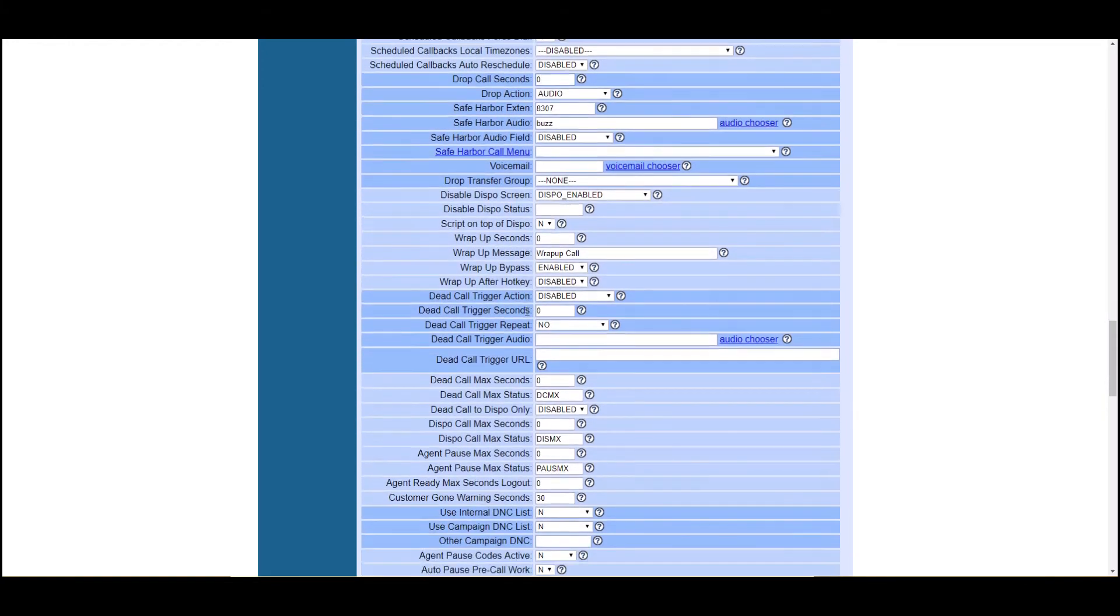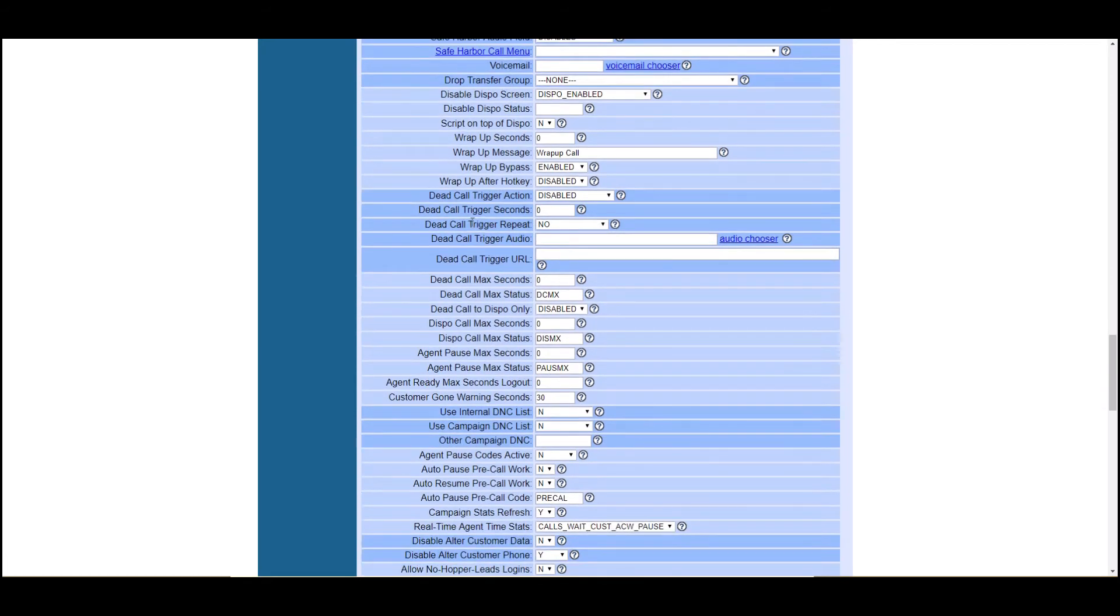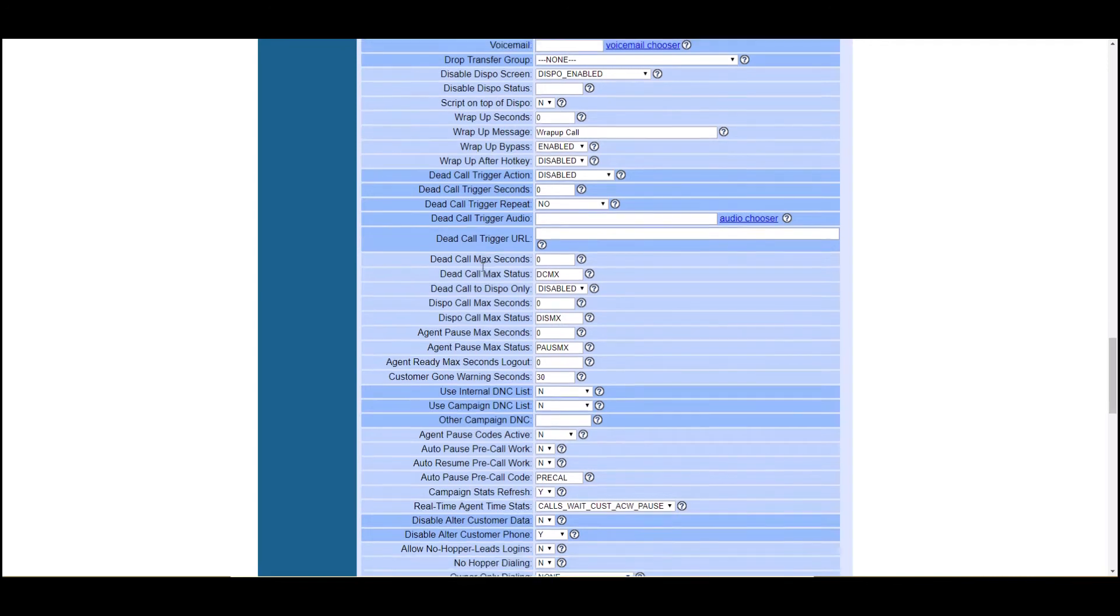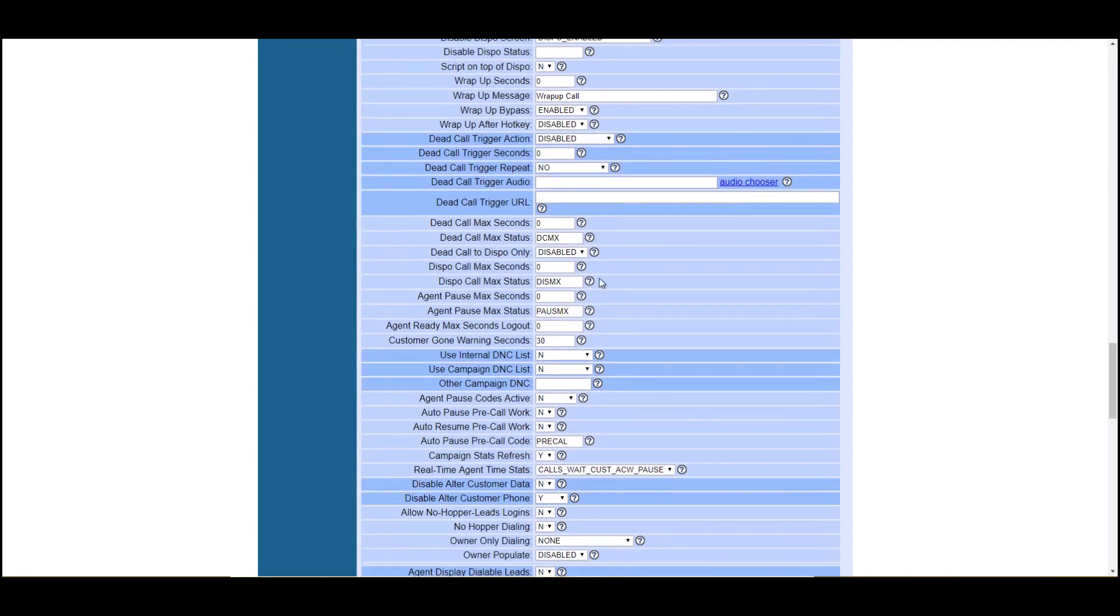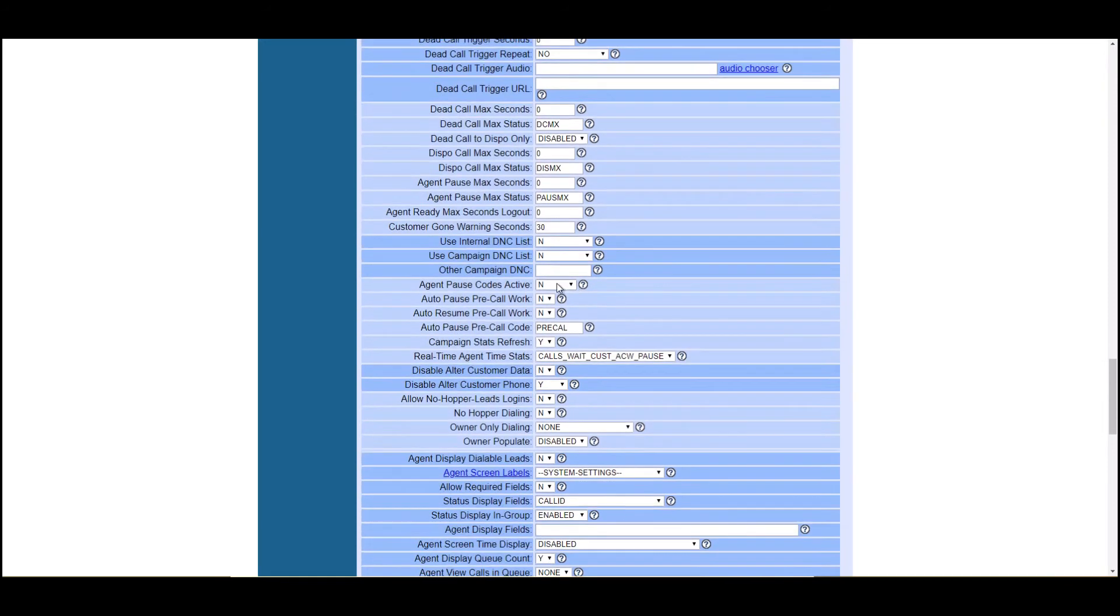All this stuff looks pretty good. These are automated dispo statuses for extended pause time, dispo time and dead air time. Again, you can read all the little question marks here. Use internal DNC lists and campaign DNC lists.